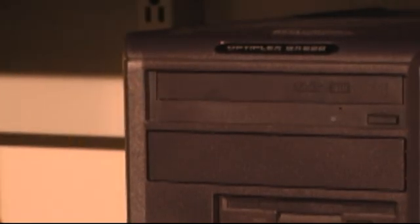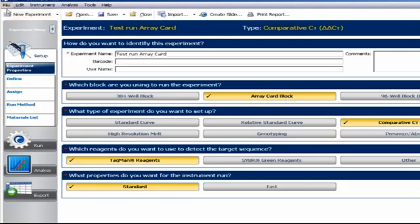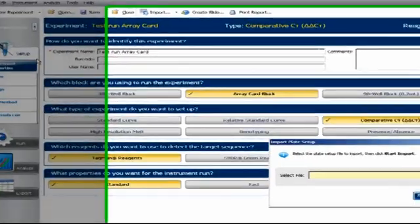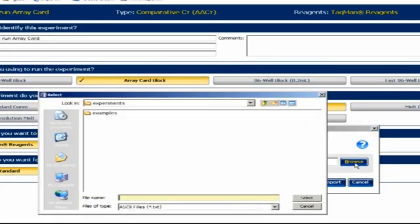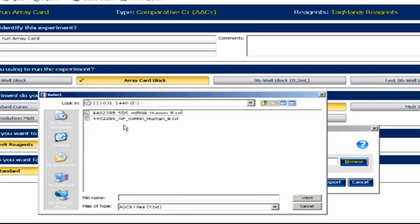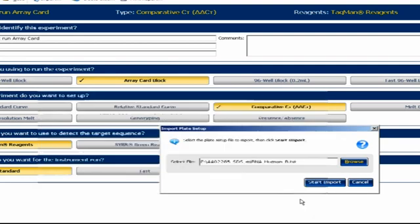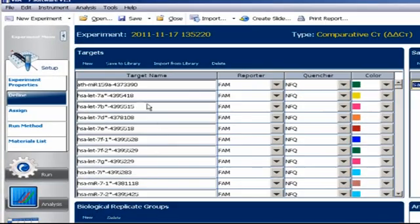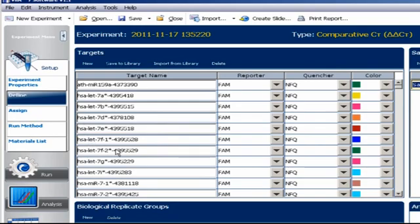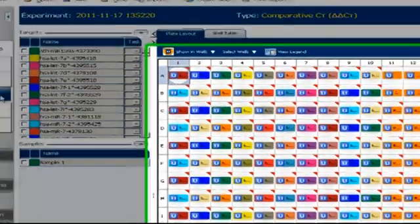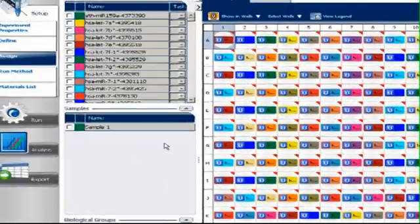Next, take the disk that shipped with the array product and stick it into the computer disk drive. Go to File, Import Plate Setup. Browse to My Computer, and then to the disk drive icon. Select the file containing the letters SDS and Import. As you can see, the gene names get added to the assay list automatically. And if we go under Assign, you can also see that the assay names have been added to the correct wells.